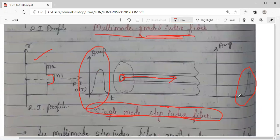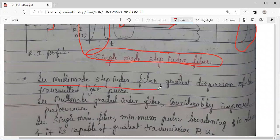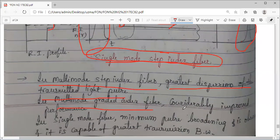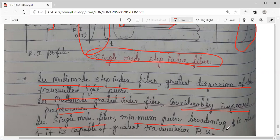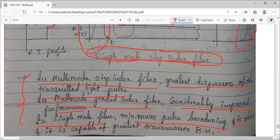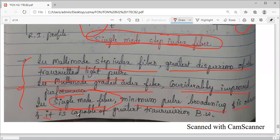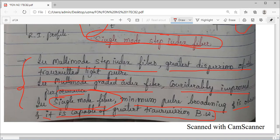In summary: multi-mode step index has the greatest dispersion. Multi-mode graded index shows some improvement — broadening is less than the first. Single mode step index has almost nil minimum pulse broadening. The single mode fiber is capable of the greatest transmission bandwidth. This was already discussed in module one as one of the advantages of single mode fibers over multi-mode fibers.